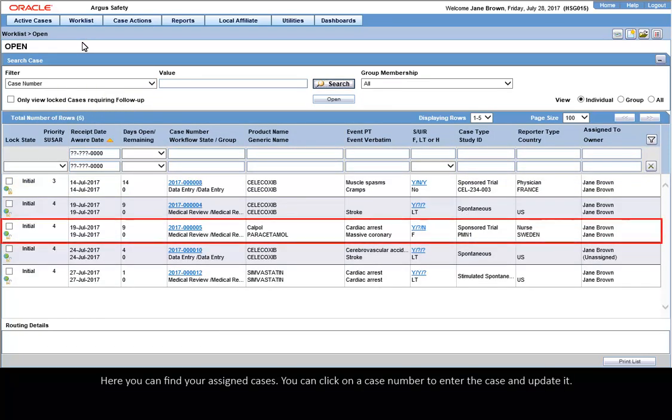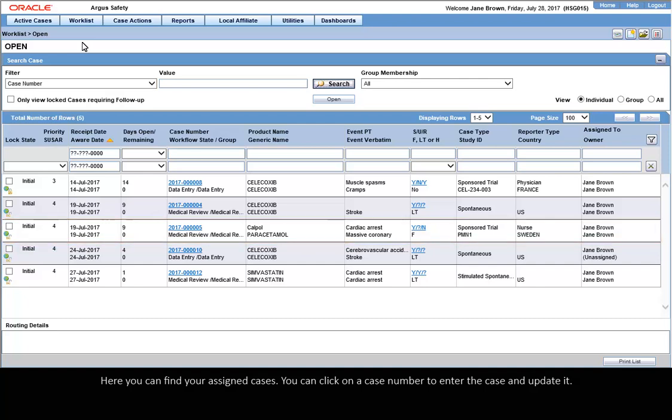Here you can find your assigned cases. You can click on a case number to enter the case and update it.